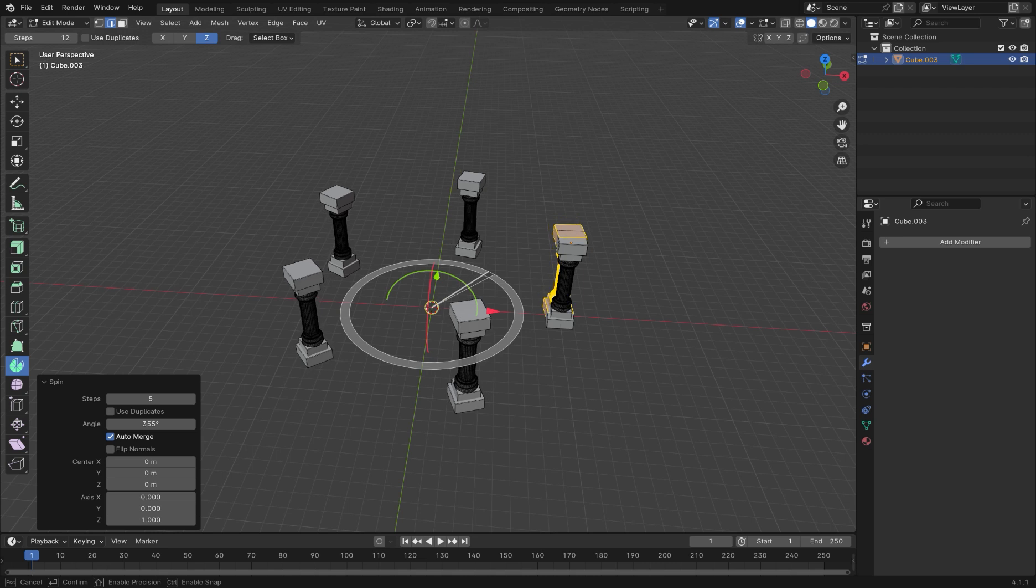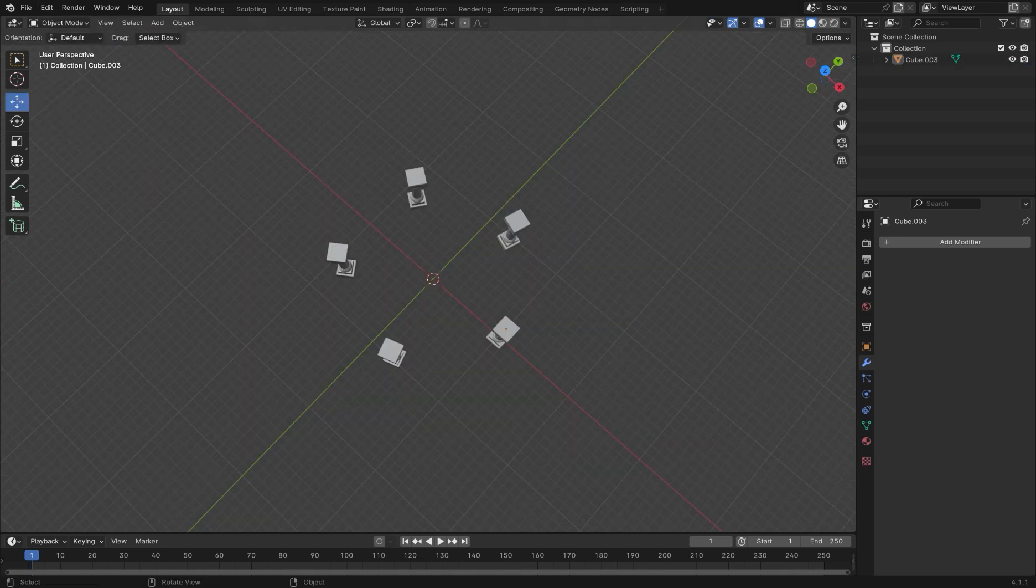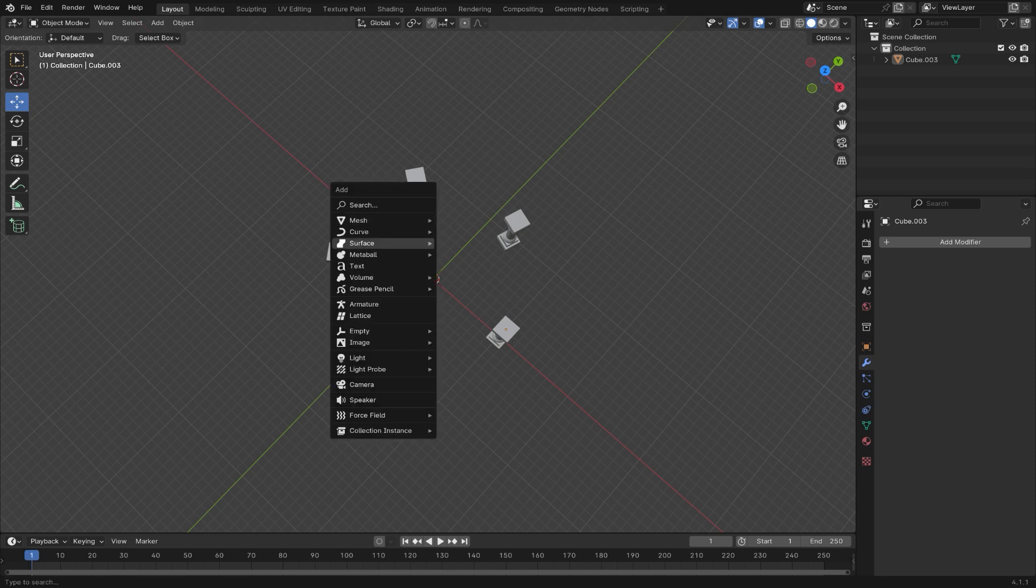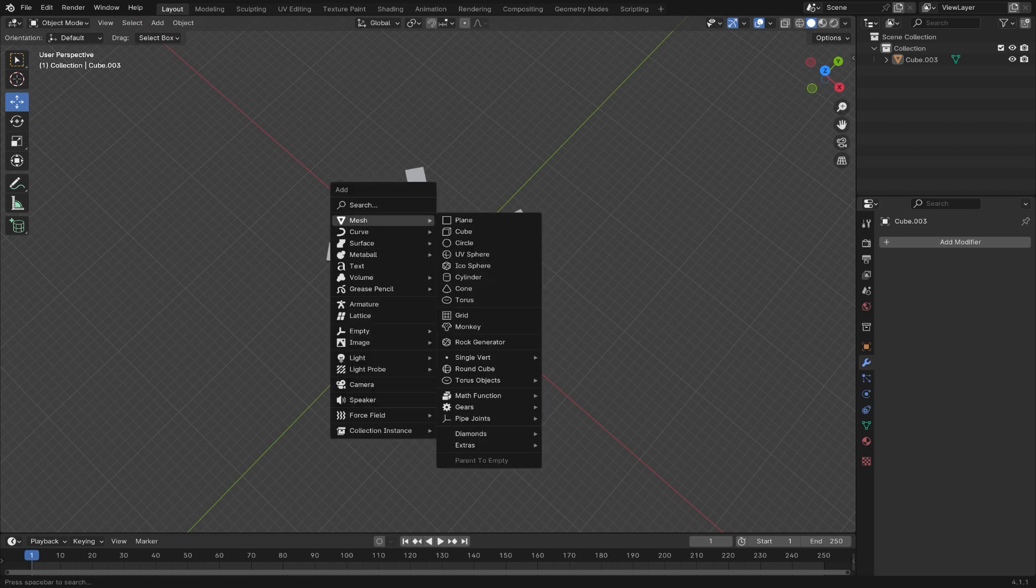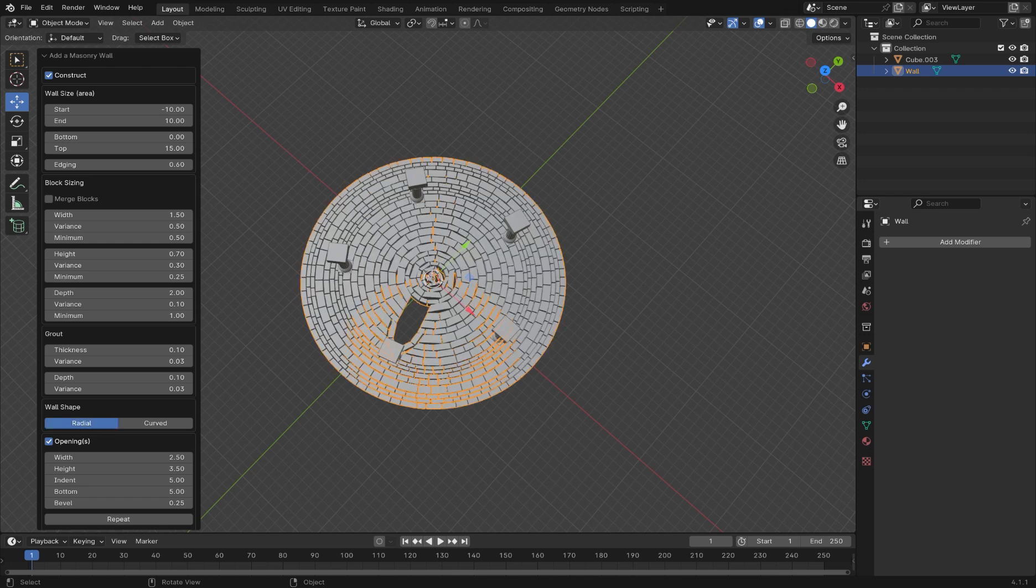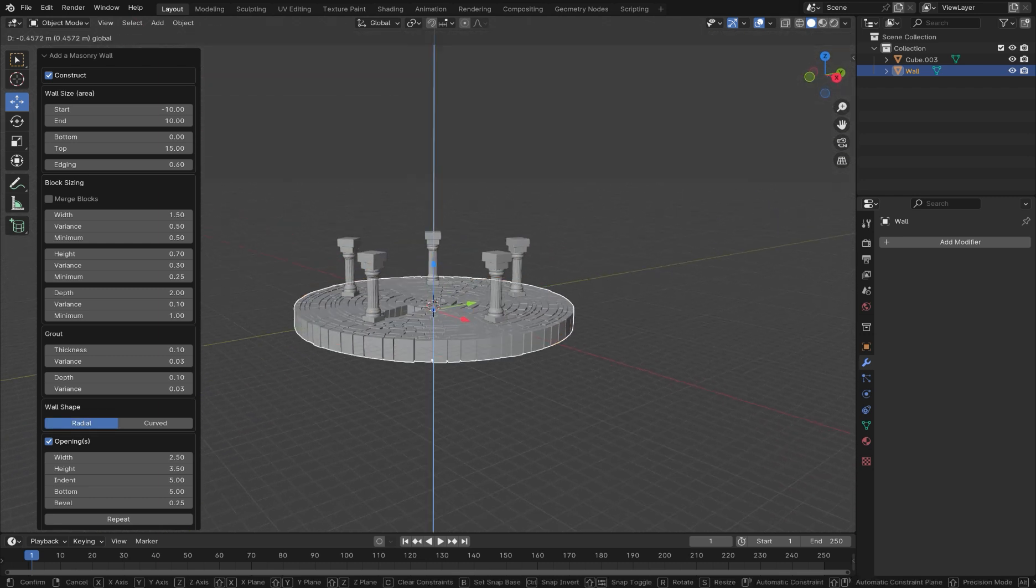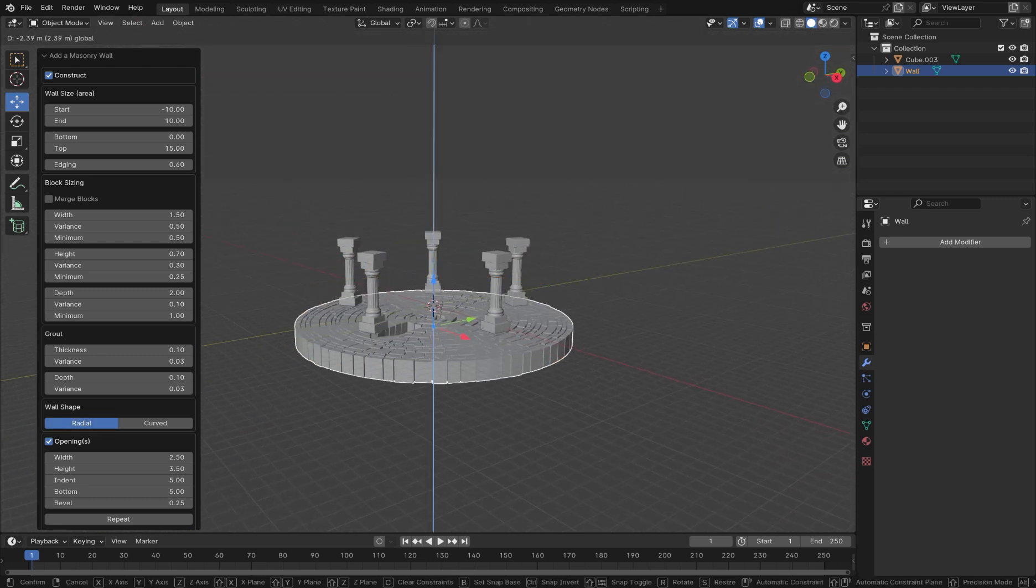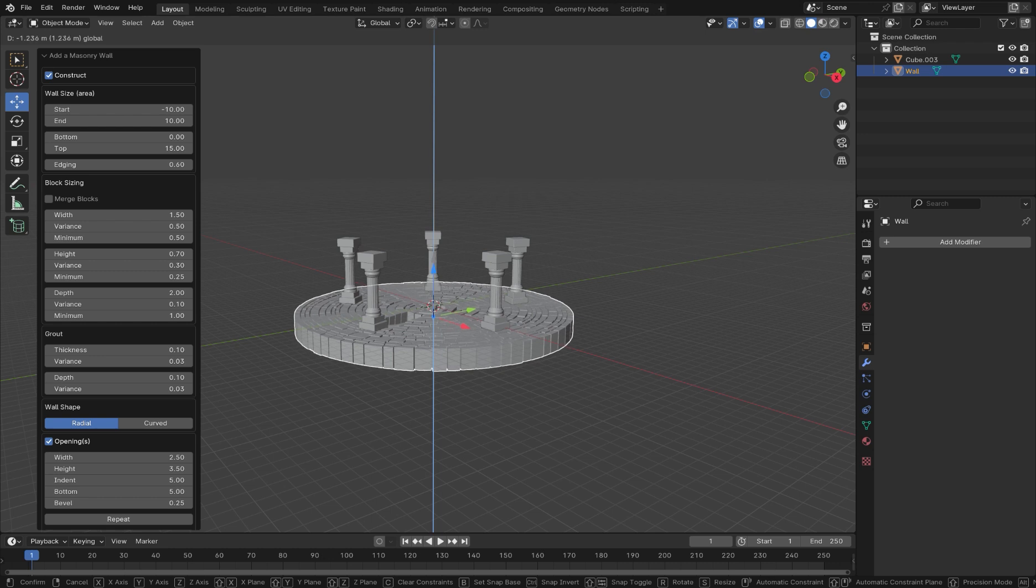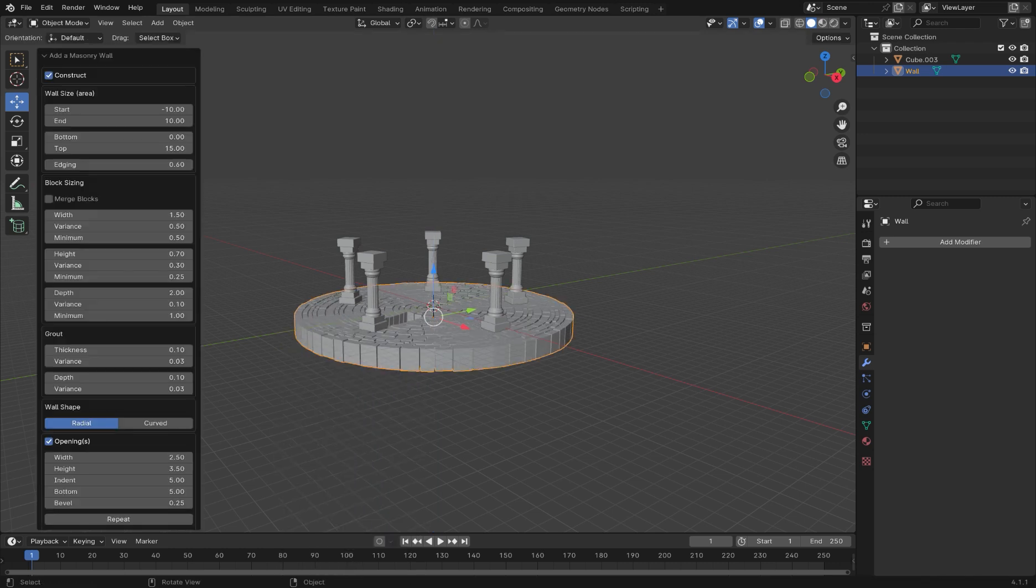Go to edit, preferences, and enable the extra objects add-on in the add-on section. You can then use Shift-A to add a mesh, go down to Extras, and choose Wall Factory. Select Radial under the Wall Shape option. Deselect the option for Wall Openings.